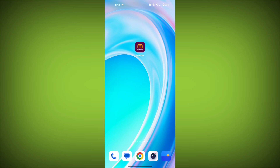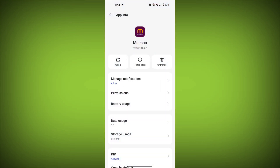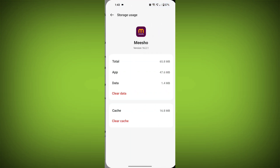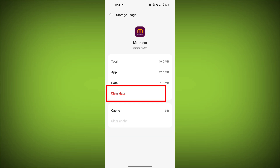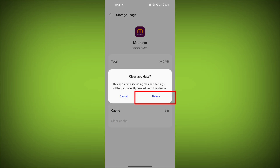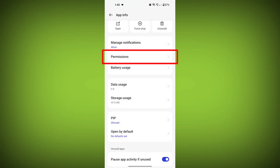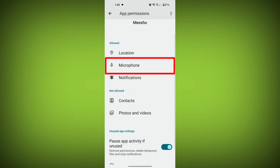Second step, clear the cache and data of MeShow app. To do this, long press on MeShow app, then tap on the info icon and find storage. Then tap on clear cache and tap on clear data. Confirm to clear it. Then go back and find permissions. Allow all the permissions and check if the problem is solved or not.